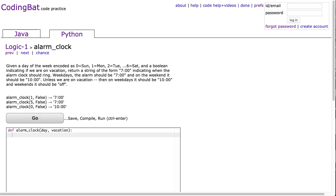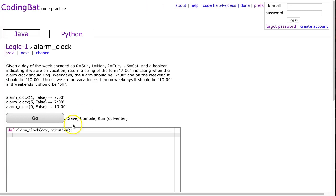Hello, I hope this video finds you well. Tonight we're going to look at alarm clock from Logic 1, and this is the Python solution.